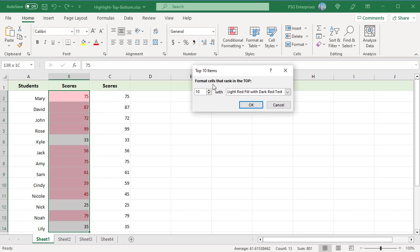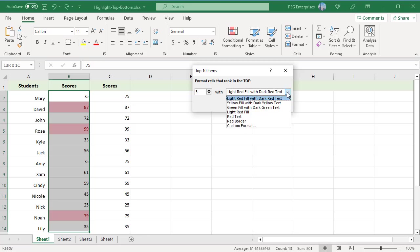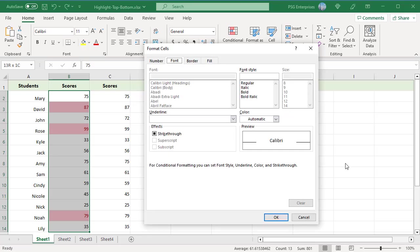In the dialog box, enter the number of items to highlight. Three here and choose one of the predefined formatting options. To apply formatting which is not in the list, click on Custom Format.